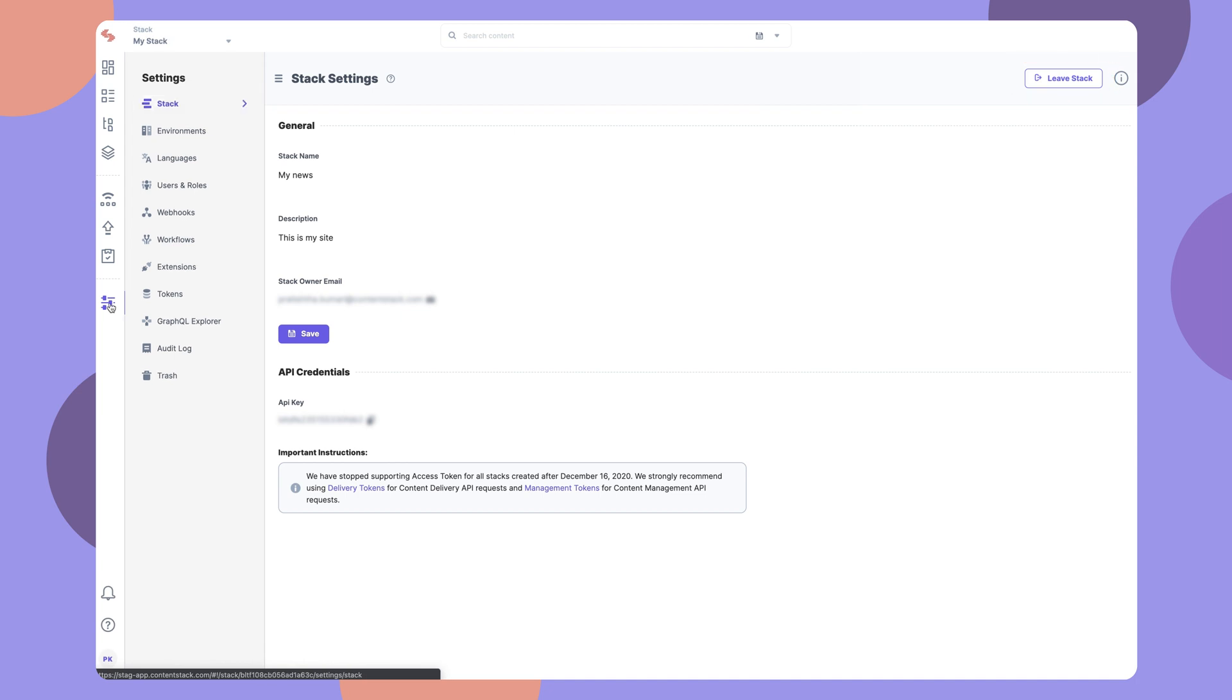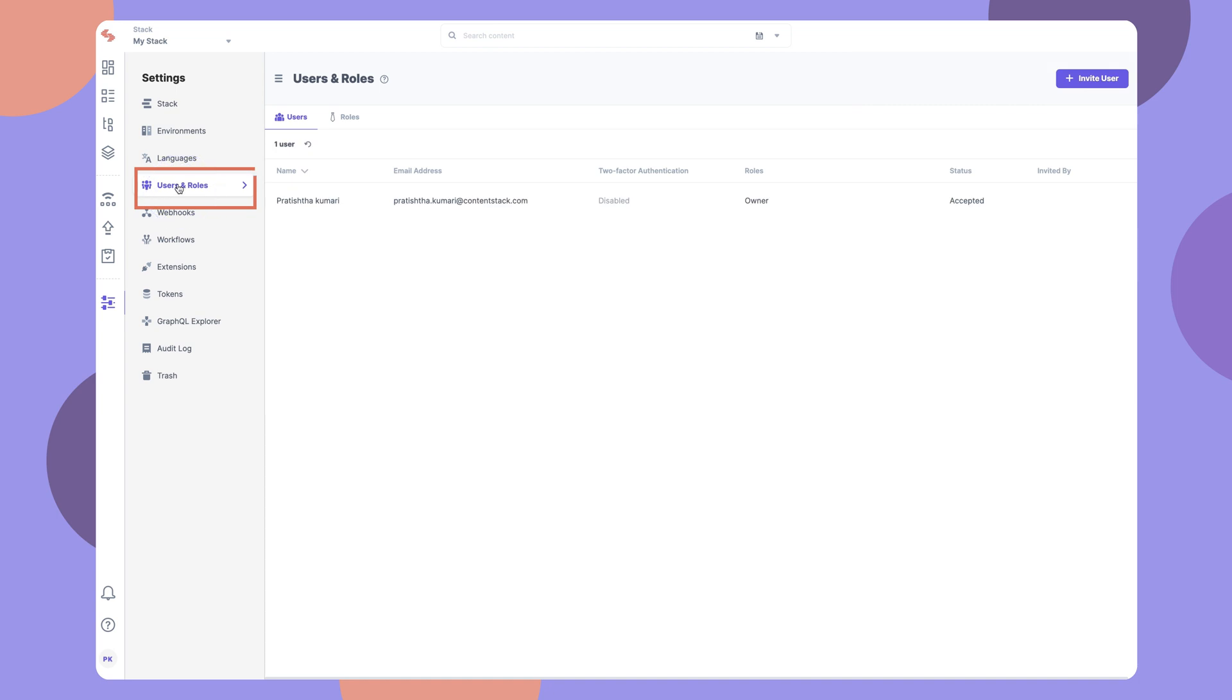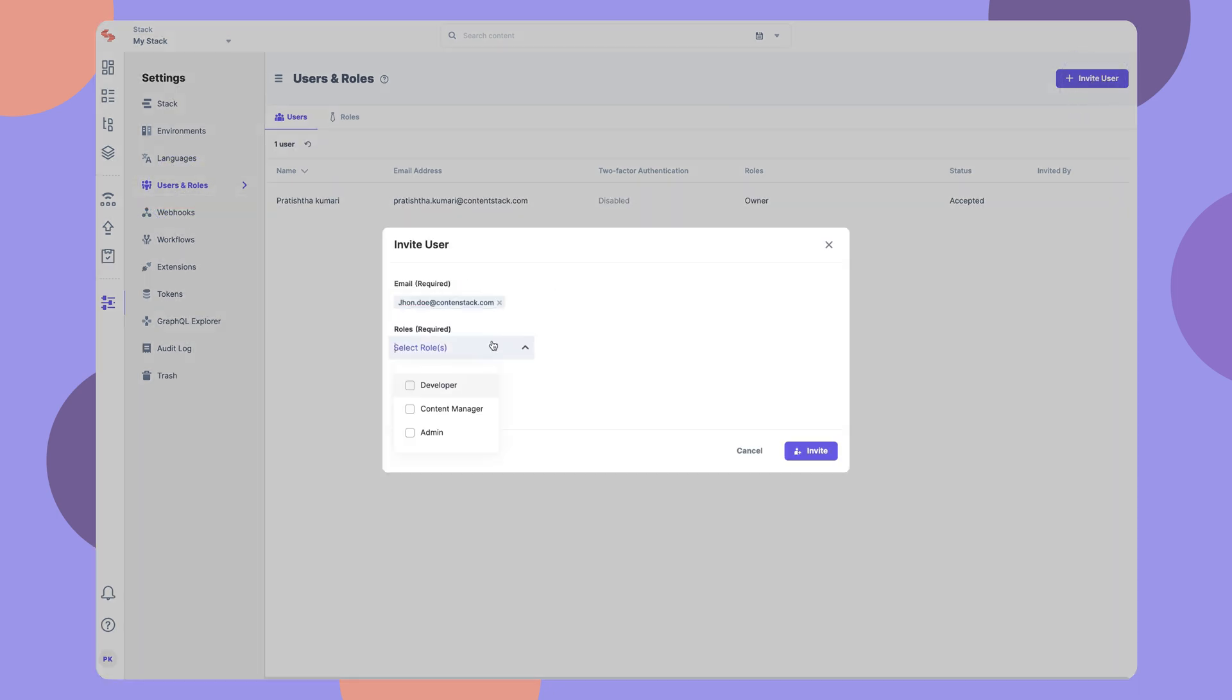To add collaborators to a stack, go to Users and Roles. You can invite users by adding their email address and assigning a relevant role.